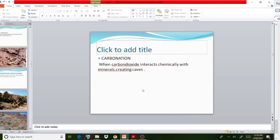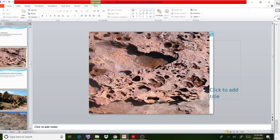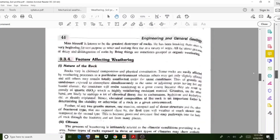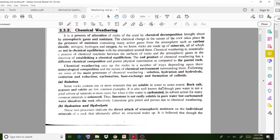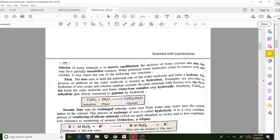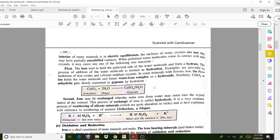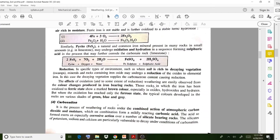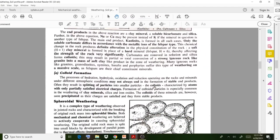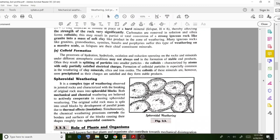Oxidation involves the addition of oxygen or reaction with oxygen content. Another case is carbonation — when carbon dioxide interacts chemically with minerals. In all these cases, chemical reactions happen with natural chemicals that attack the rock, leading to disintegration. Certain chemical equations are mentioned in the lecture — you should go through these reactions and understand how each attack happens.